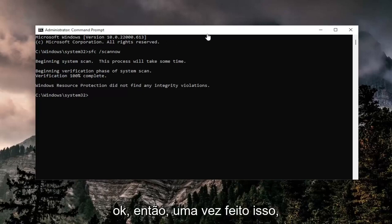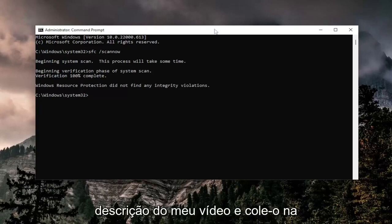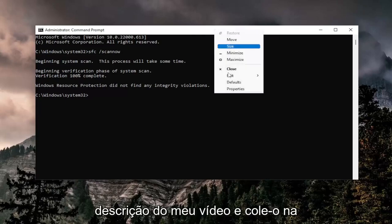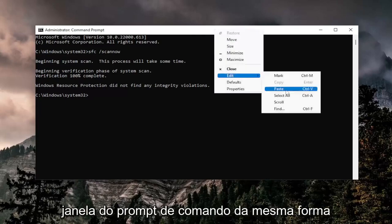Okay, so once that's done, go ahead and copy the second command in the description of my video and paste it into the command prompt window the same way we did the first one.